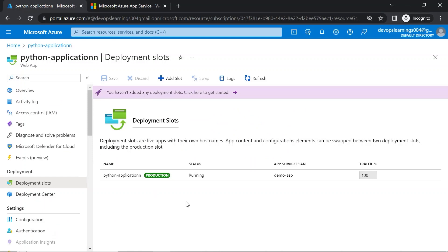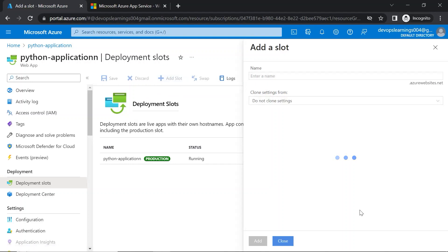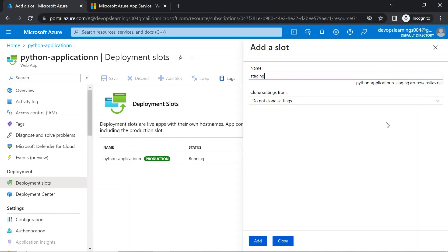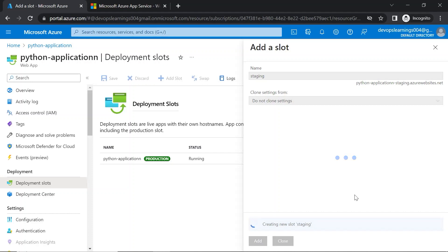Let's assume after three months you have added two new features to your application and you want to test the features before users access them. Then you can create a staging slot. There is an option called 'Add slot'. If you click on add slot and give a name — for example, staging — you will get a different domain for your staging slot. The domain naming convention is: web app name, python-application, hyphen the slot name staging dot azurewebsites.net. Click on add and it will create a new staging slot.